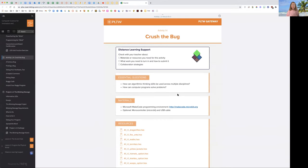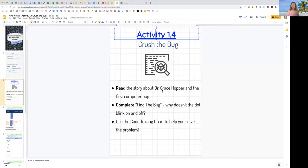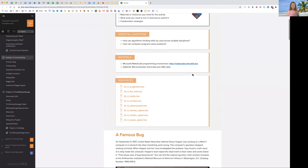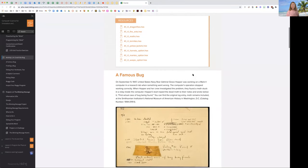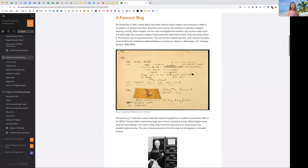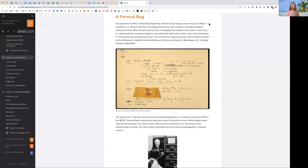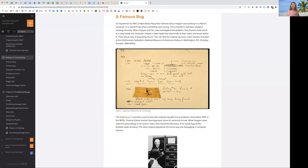In this lesson, Ms. Klein would like you to read about the story of Dr. Grace Hopper and the first computer bug. So in September 1947, United States Navy Rear Admiral Grace Hopper was working on the Mark II computer in a research lab when something went wrong. So here is our first computer bug. It's a real bug.